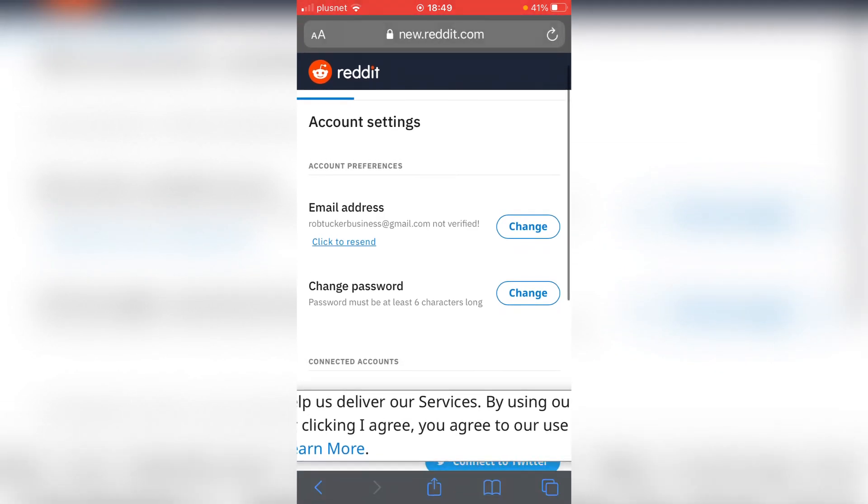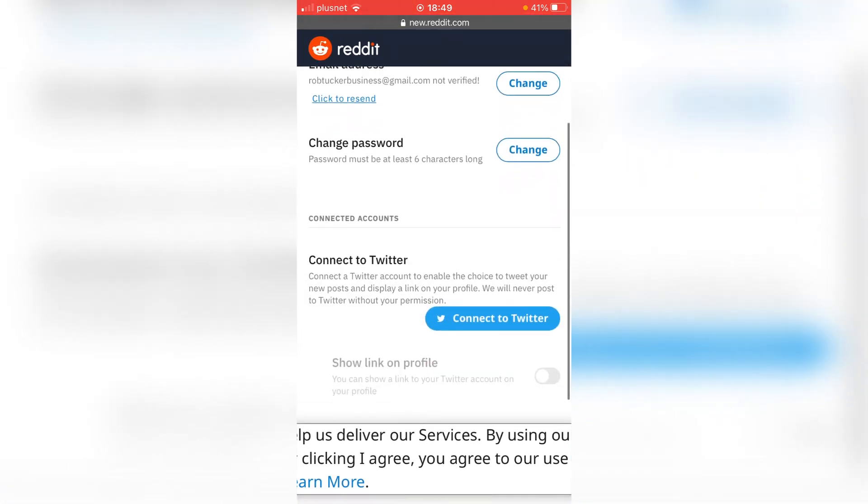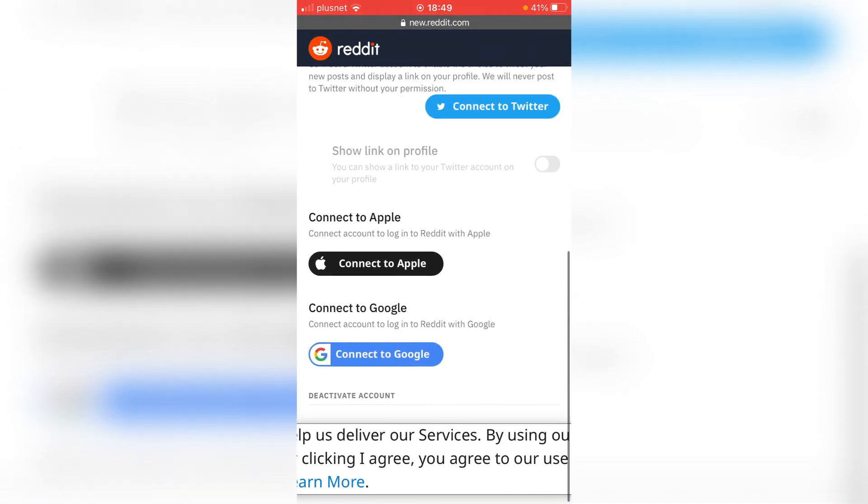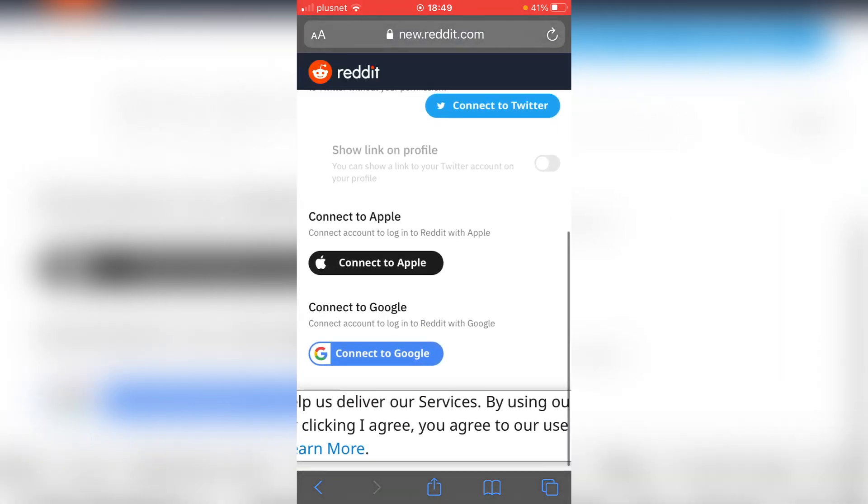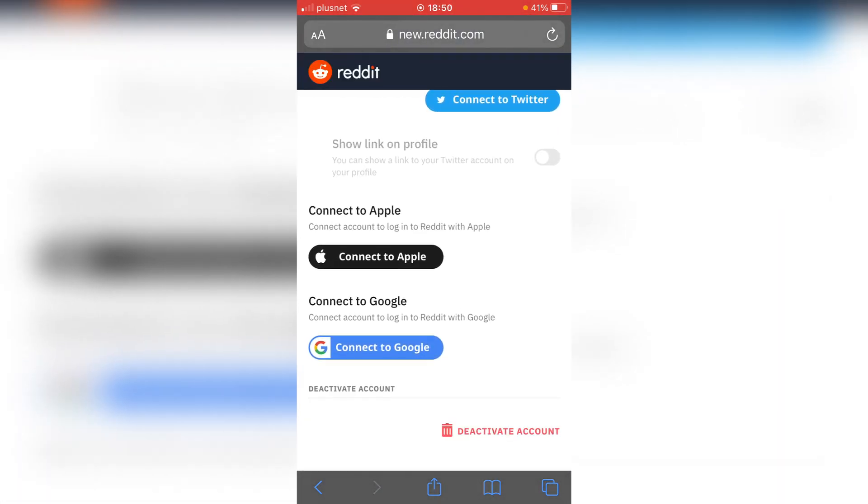As you can see, it shows all the information about email and password. You want to keep scrolling down to the bottom. Then all you want to do is click 'deactivate account.'